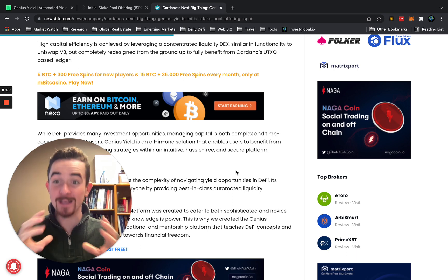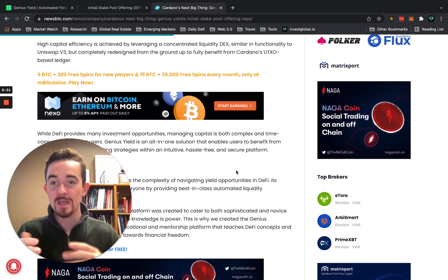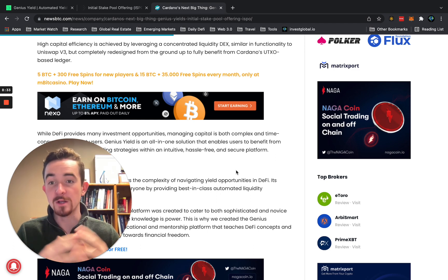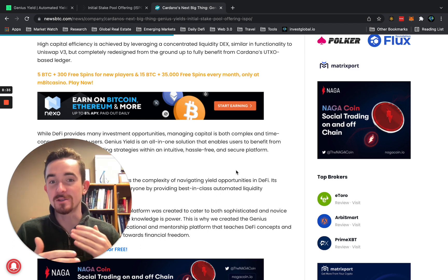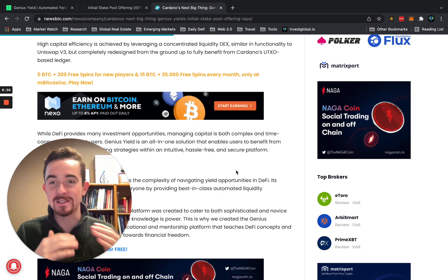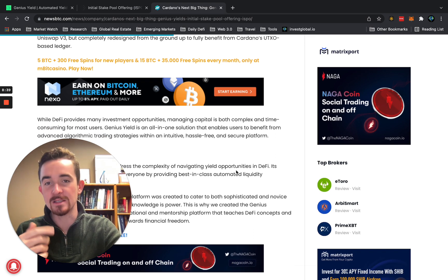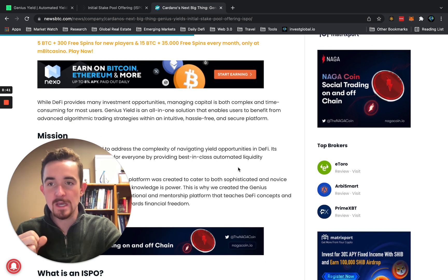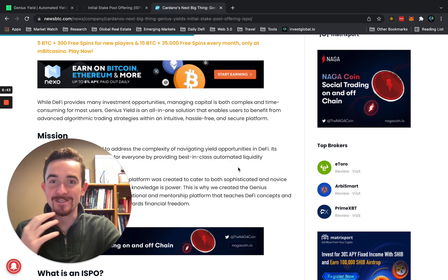This is a massive issue and problem I see in the market that Genius Yield and Cardano are actually fixing. A lot of launchpad ideas out there don't allow the average person to actually get into projects. Some projects I've been working with recently are doing really exciting things to address this.